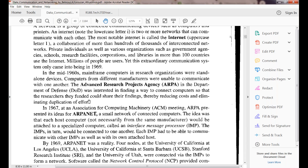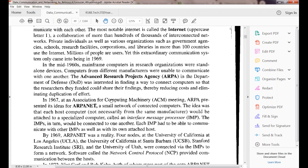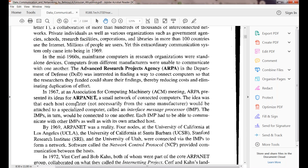ARPANET started in the Department of Defense for defense applications. They got interested in how to connect computers and share data between them. In 1967, at an ACM (Association for Computing Machinery) meeting, they presented their ideas for ARPANET — the idea being to interconnect two computers.